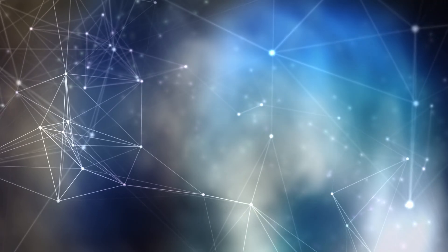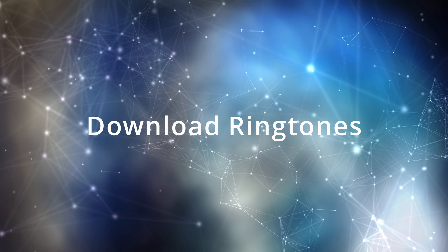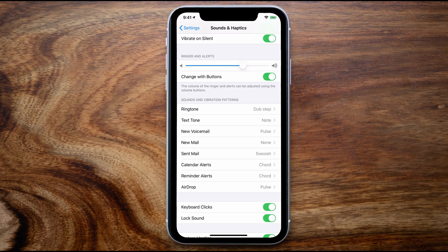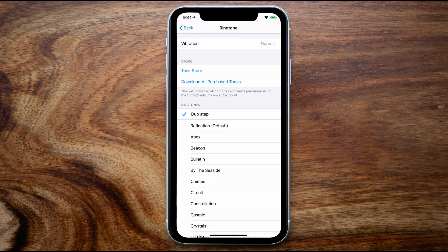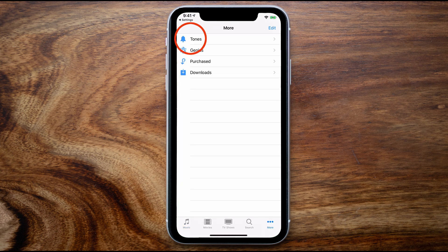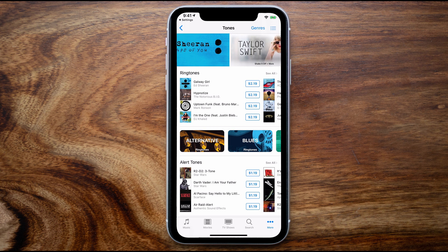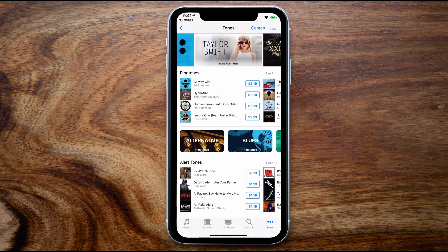When it comes to customizing the ringtone beyond the ones available on your iPhone, tap on the Ringtone option yet again and this time in the top section tap on Tones — this will take you to Apple's ringtone store. You'll see a whole range of ringtones available from sound effects, alternative to blues, children's music, classical, country, dance, electronic, hip-hop and more.